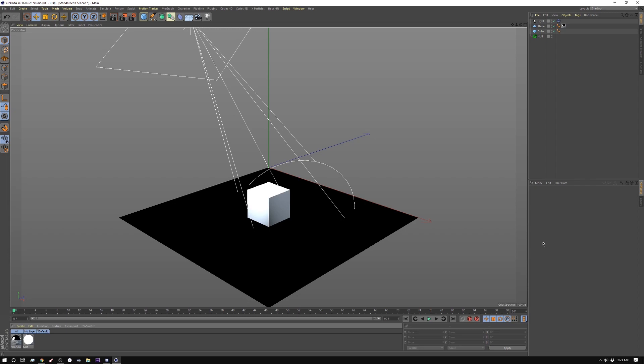It's just a plane that's transparent that catches shadows so that when you composite you have a shadow underneath your object. So let's take this simple scene and show you how it's created.